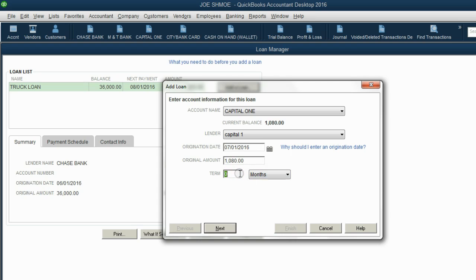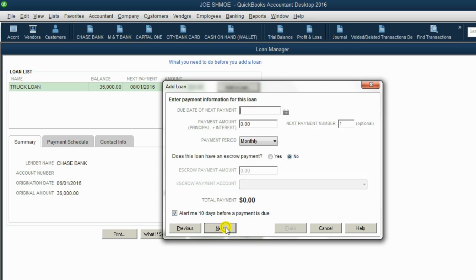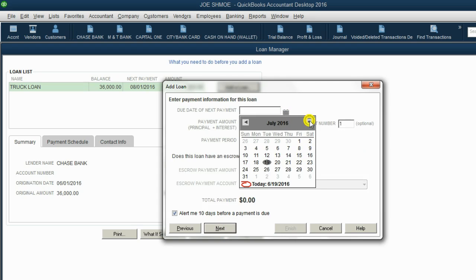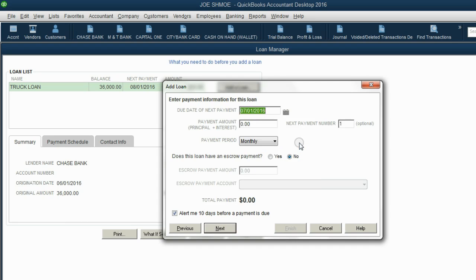Here's where we experiment. We assume we can pay it off in 12 months, then click Next. The due date of the next payment — we'll be disciplined and pay at the beginning of the month, so July 1 will be the date of the first payment. We'll try for $100 every month. We don't yet know if that's going to work — we'll have to adjust the numbers after we finish this section.